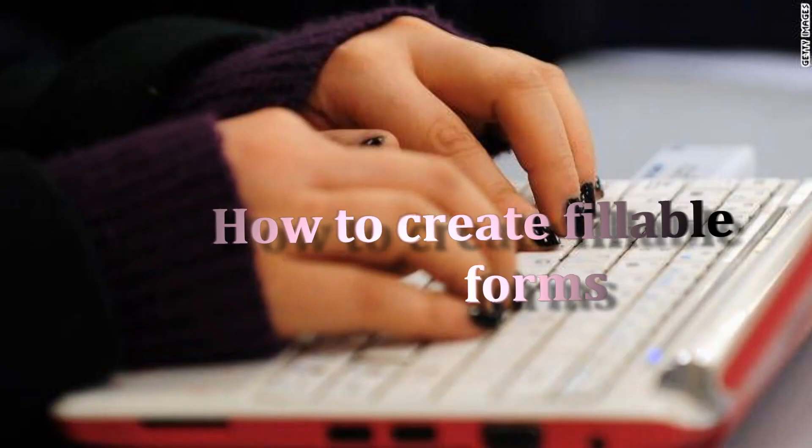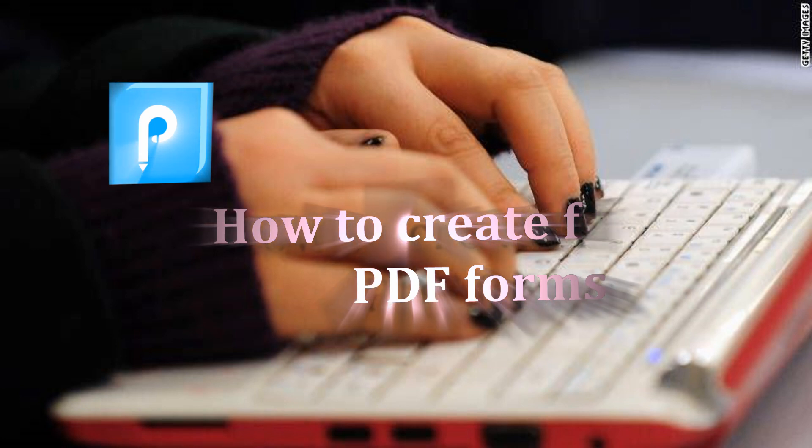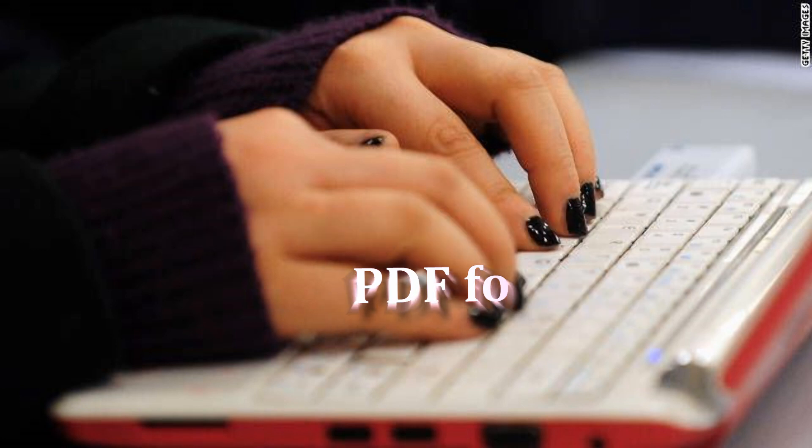Hi guys! In today's video, I will show you how to create fillable PDF forms using APower PDF.